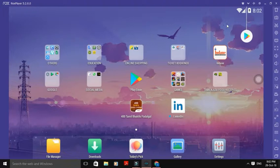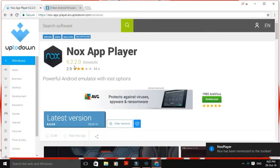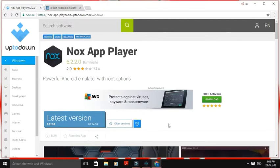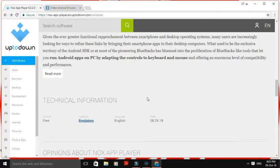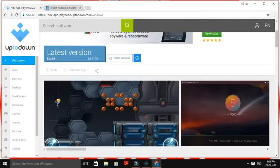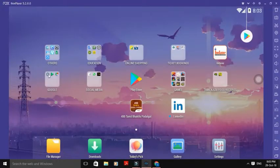How do we download it today? Download the link in the description below. When you look at the latest version, Knox Player 5.2.0 — you can find the latest version of Knox Player in the description below.